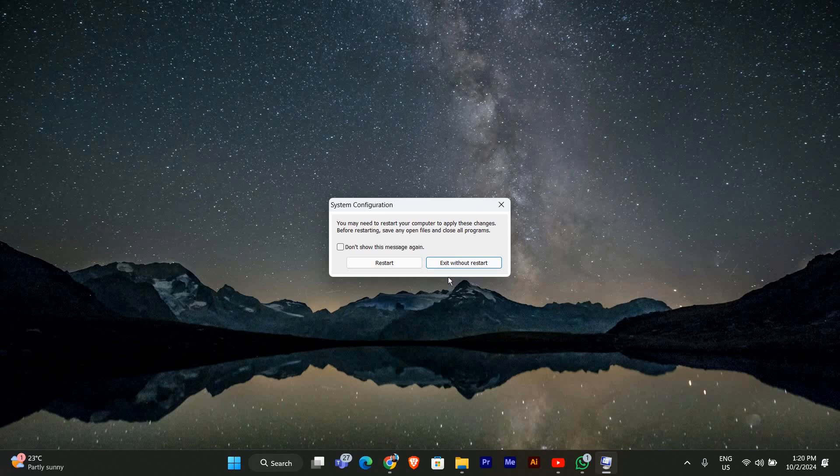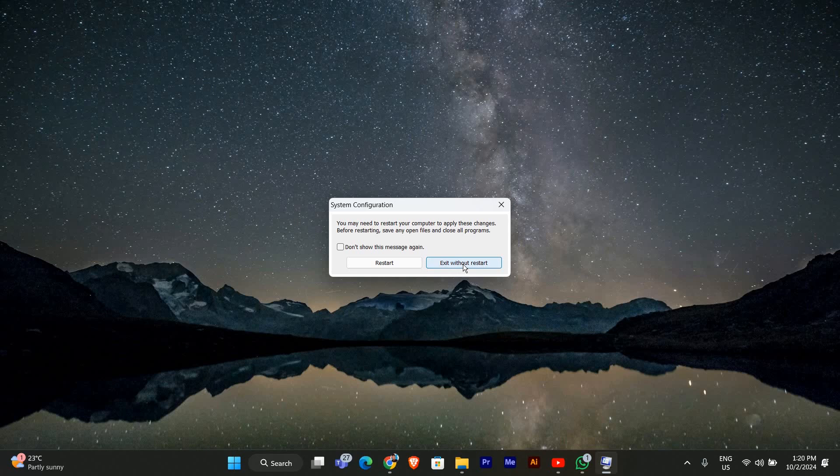Once your PC restarts, you should no longer see the choose an operating system screen. It will boot directly into your default operating system.